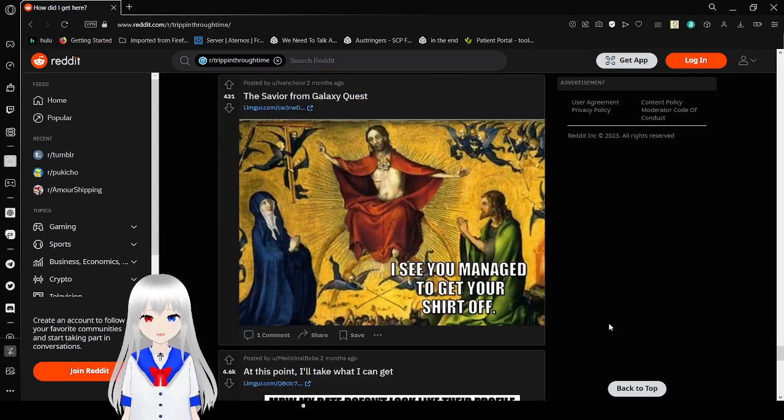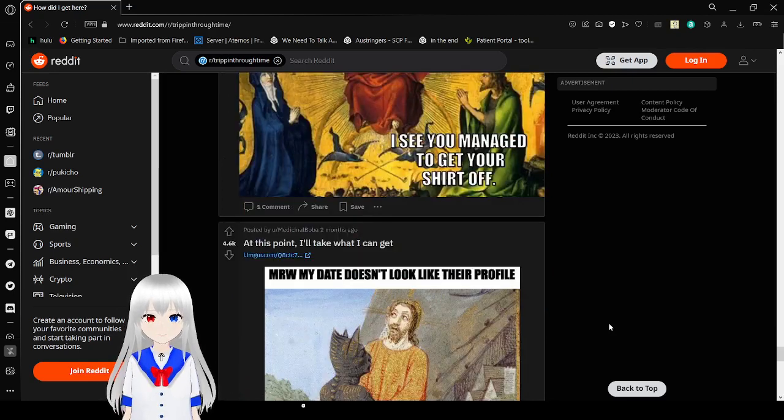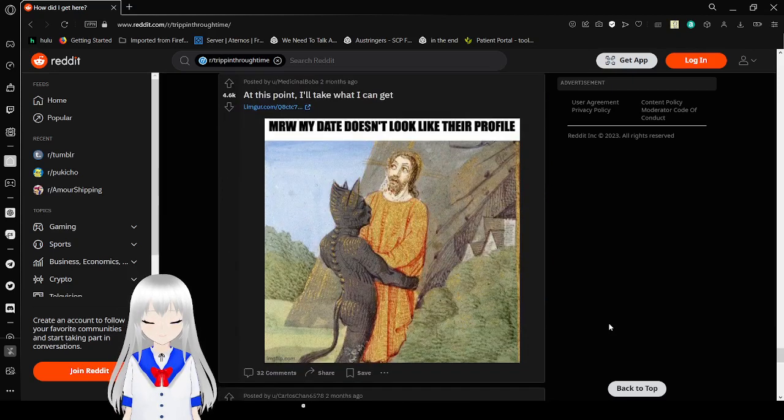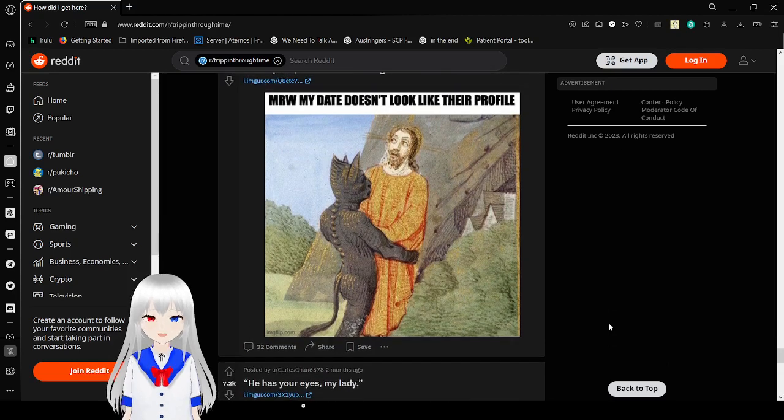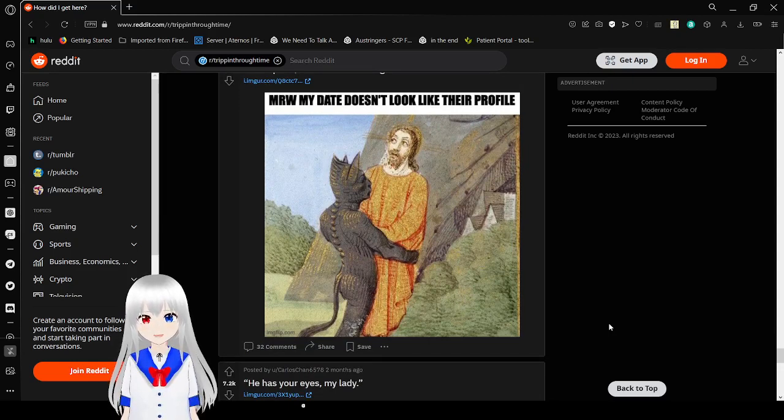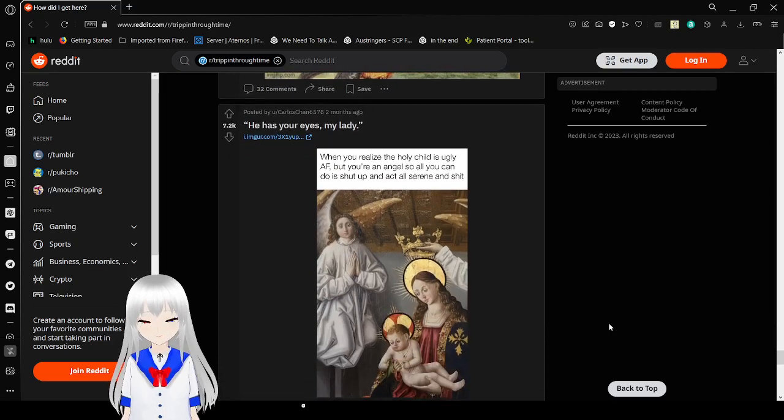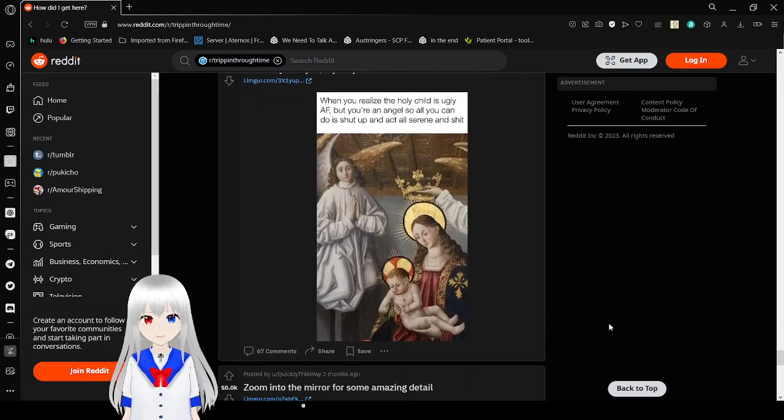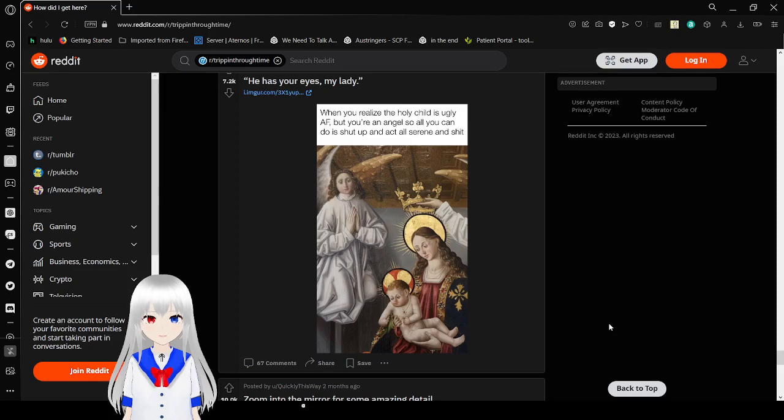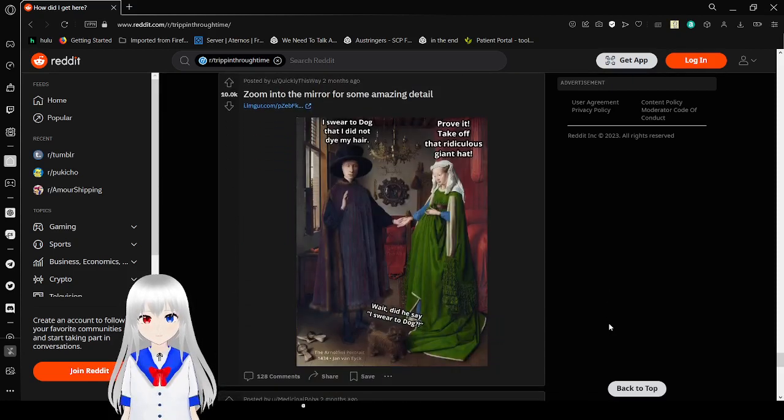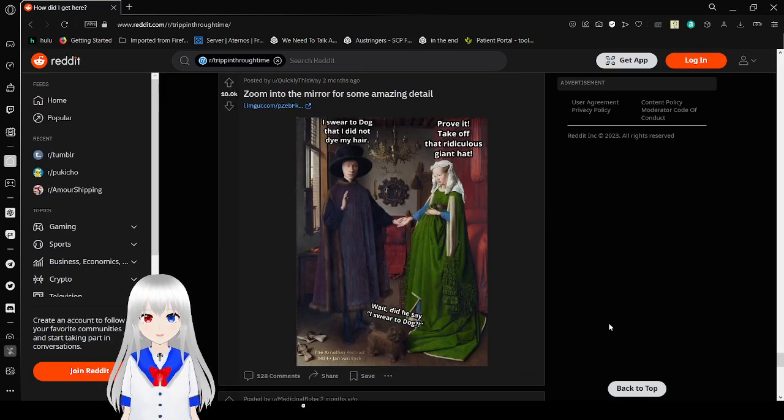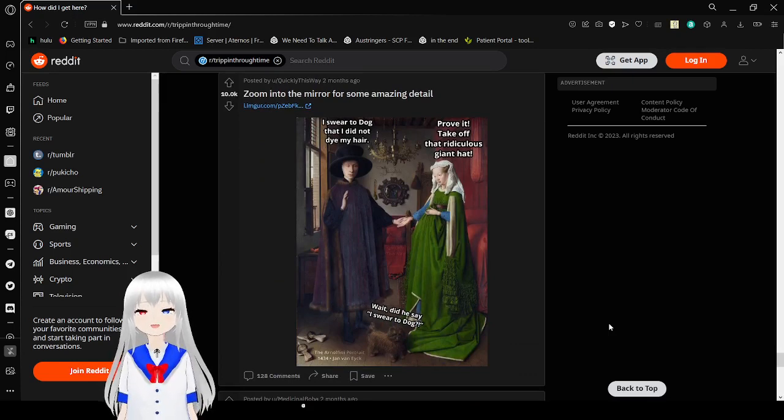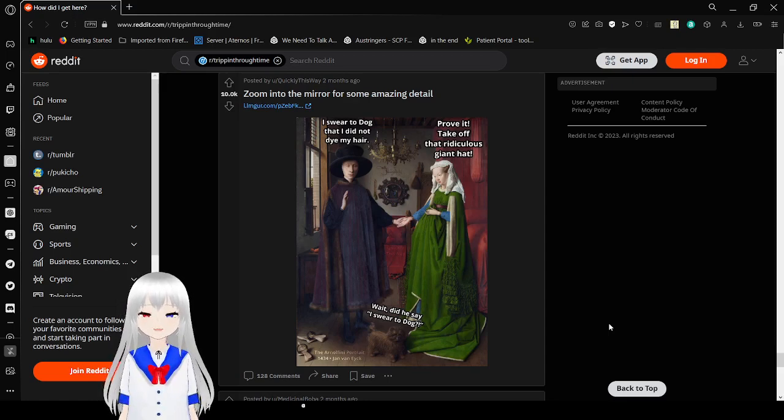I see you managed to get your shirt off. My reaction when my date doesn't look like their profile. But you realize the holy child is ugly. Yeah, but you're an angel, so all you can do is shut up and act all serene and stuff. Very unfortunate. I swear to dog that I did not dye my hair. Prove it. Take off that ridiculous giant hat. Wait, did he say he swear to dog?